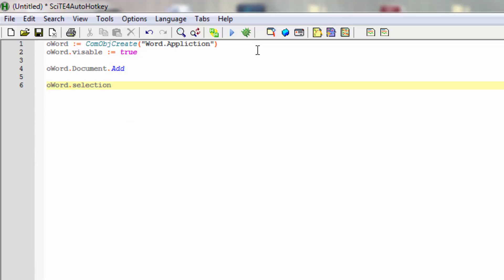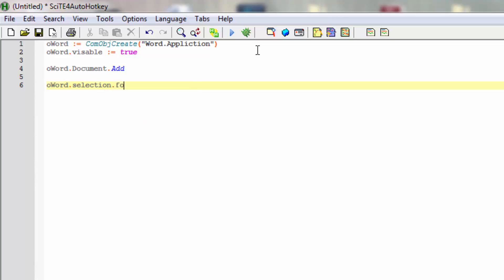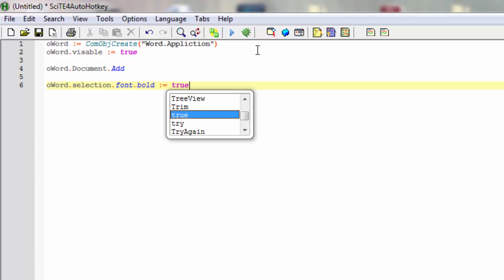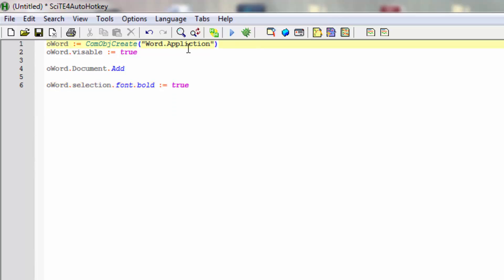We'll make the font bold. So until now we have created a new Word window, made it visible, added a document, and said that the font should be bold.